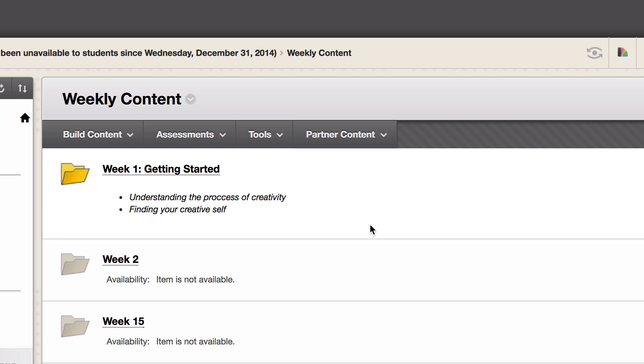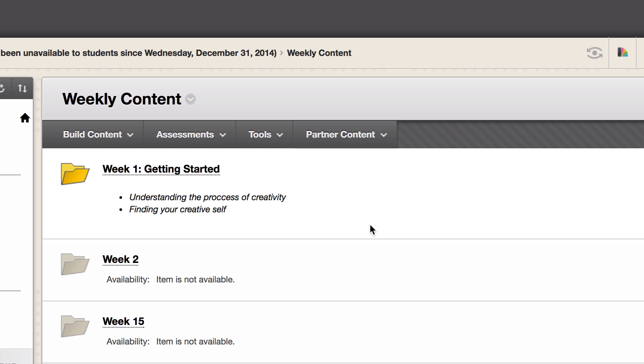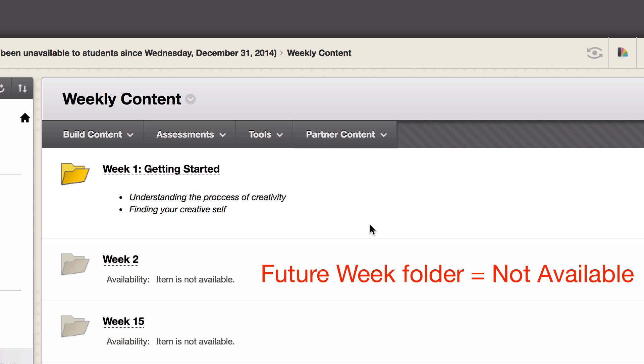If a folder is ready to go and contains all the needed content, it can be made available. But if you're still working on a folder and don't want students to access it yet, say a future week, it should remain not available.